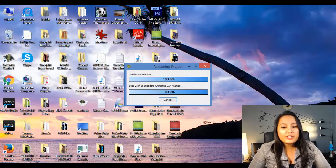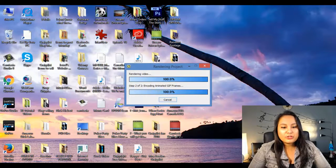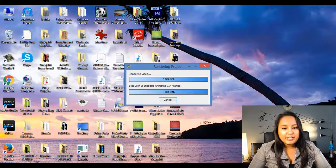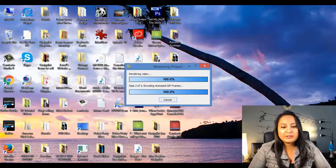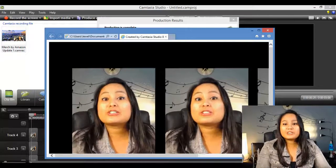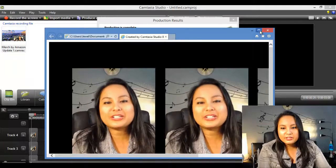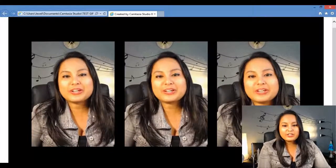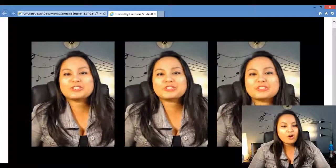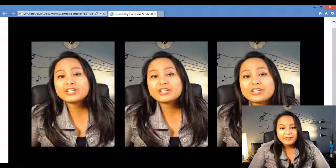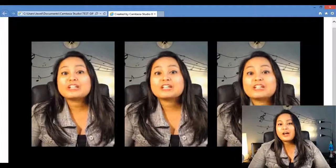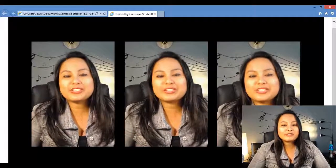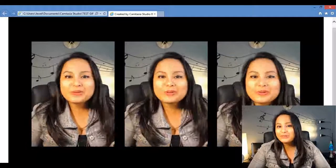So the video is just about to finish rendering. It's just encoding the animated GIF frames. Alright, so it's all done. So as you can see here, I'm just going to open up the window. Here is my GIF file and it's just replaying over and over again. So that's pretty much how you create an animated GIF file using Camtasia Studio.